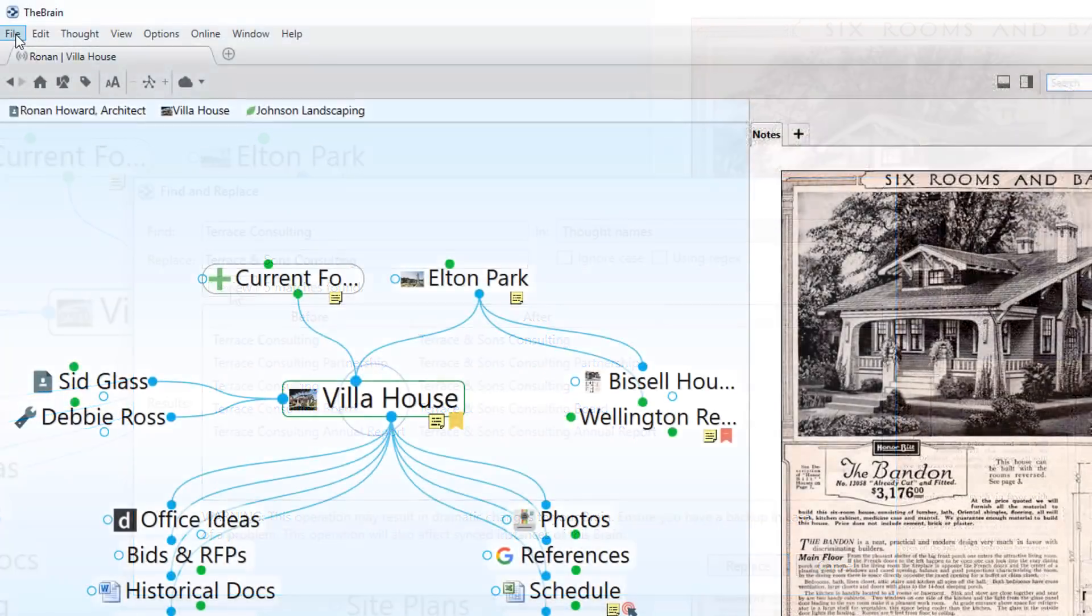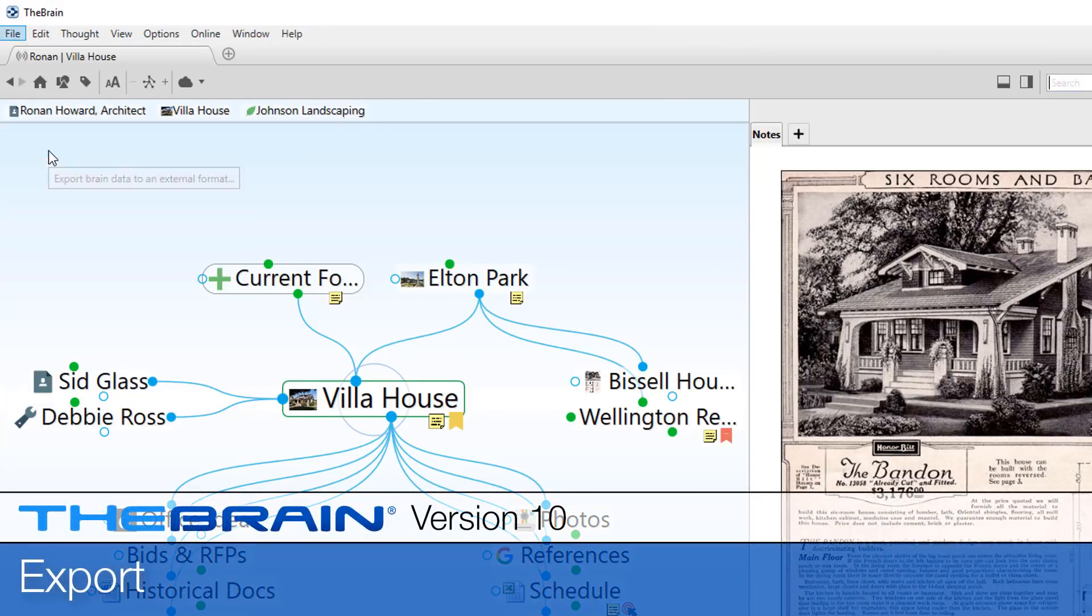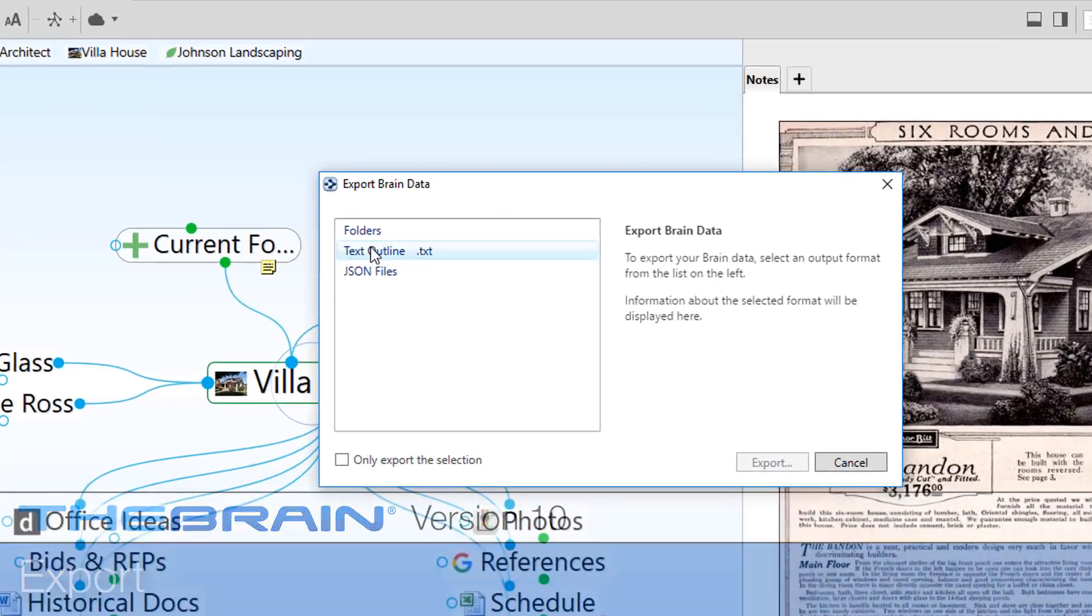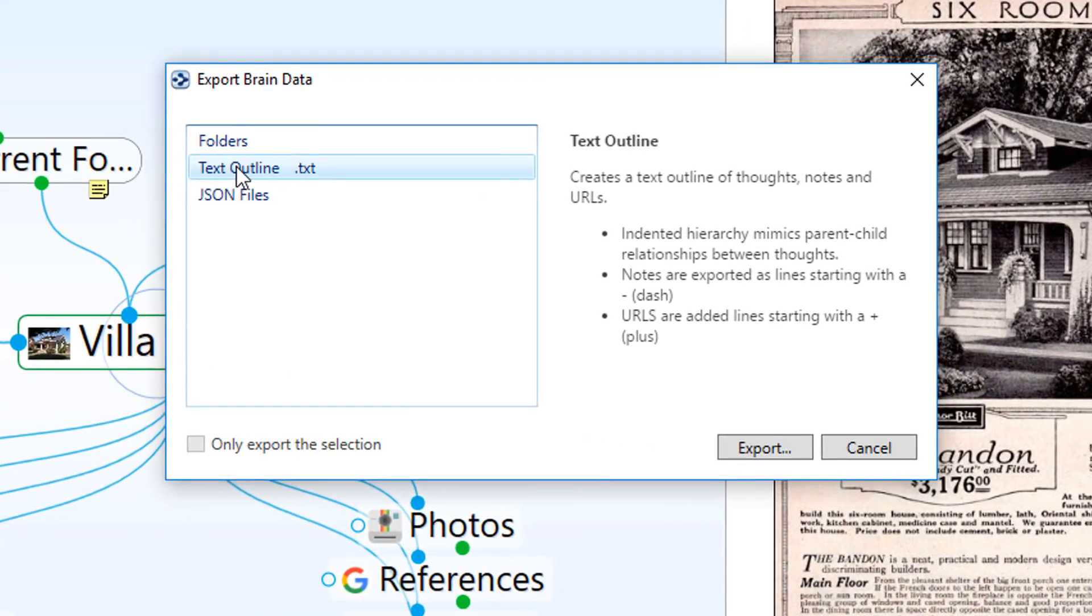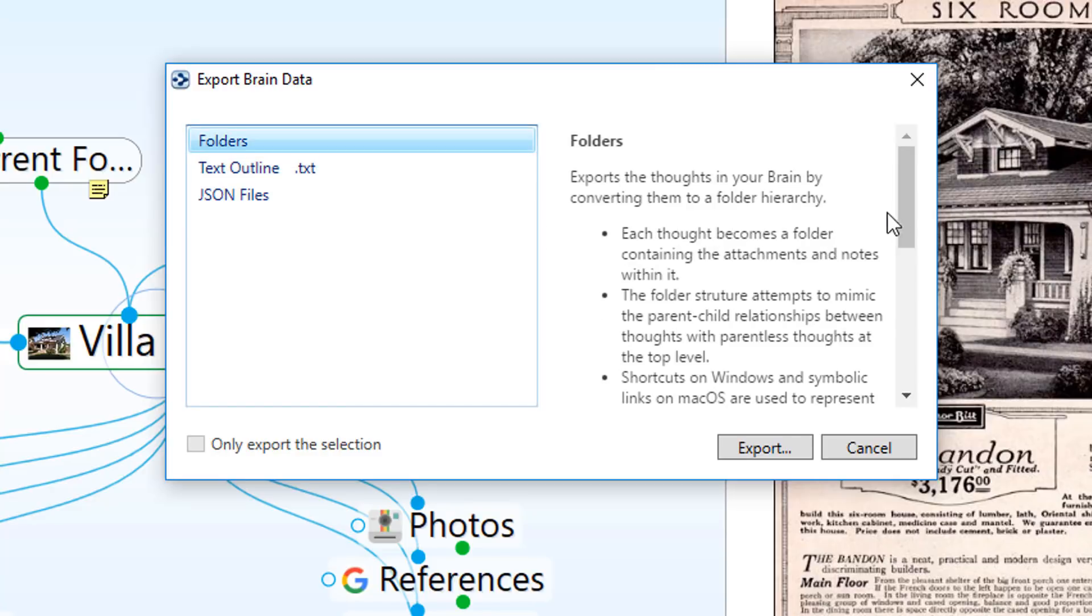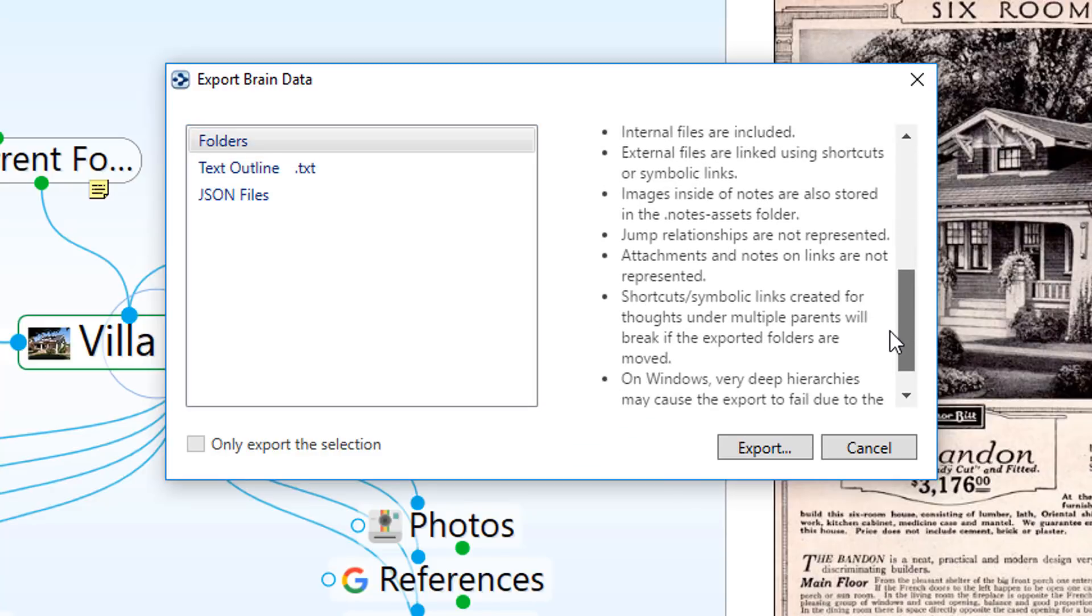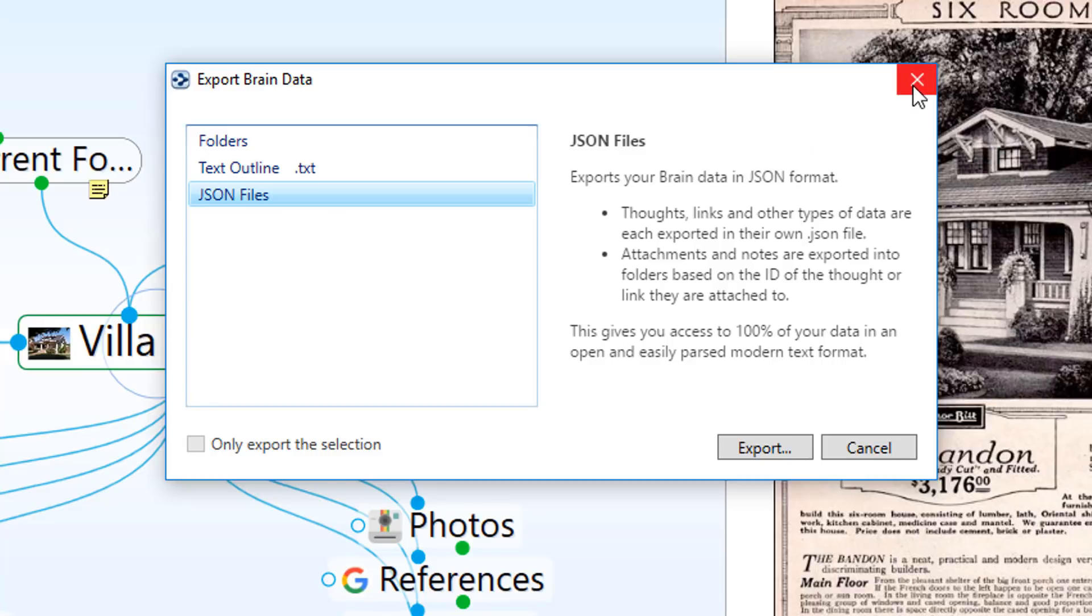New export capabilities have also been added, so you can get your data out of the brain into a variety of formats for sharing or just to get access to the raw data. Now you can easily export your brain to a text outline or a file folder structure, where thoughts become folders and associated notes, files, and web links are stored inside. More advanced users may even be interested in the JSON export.